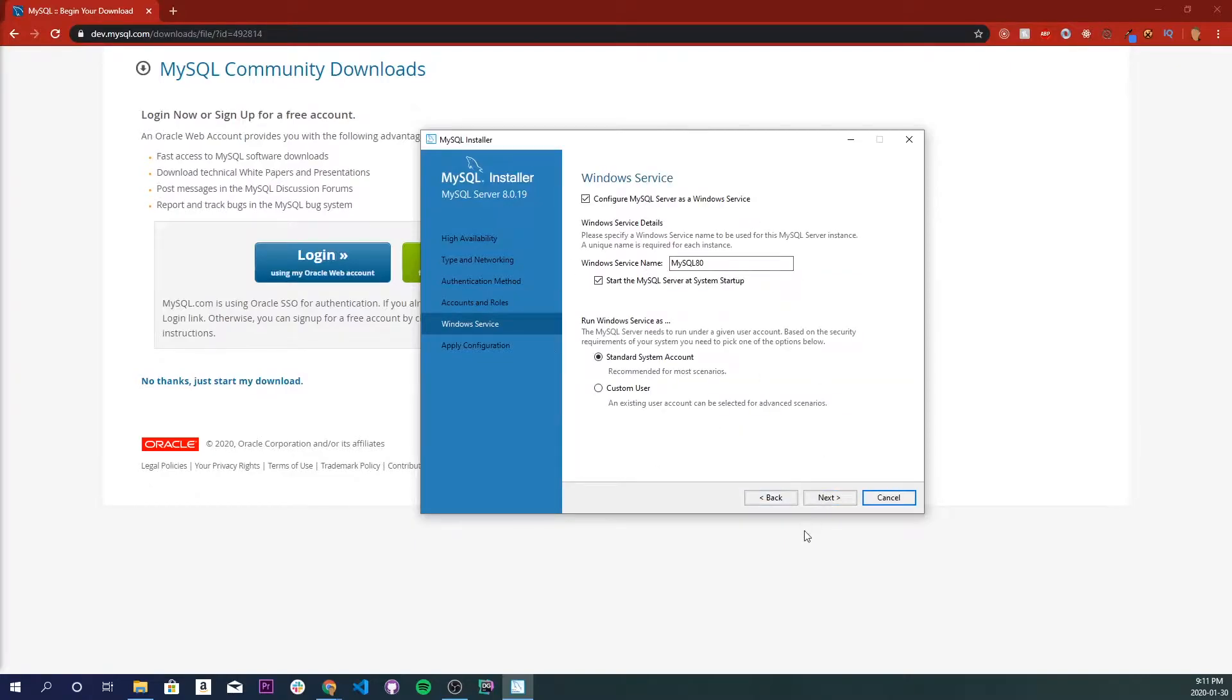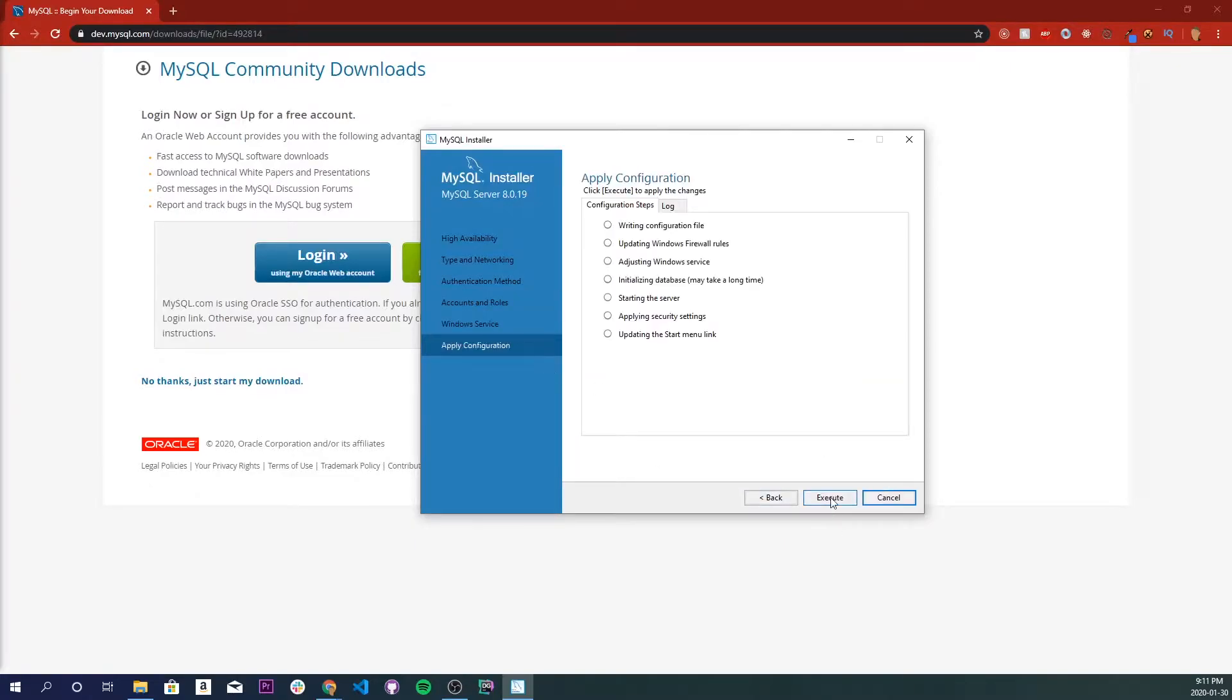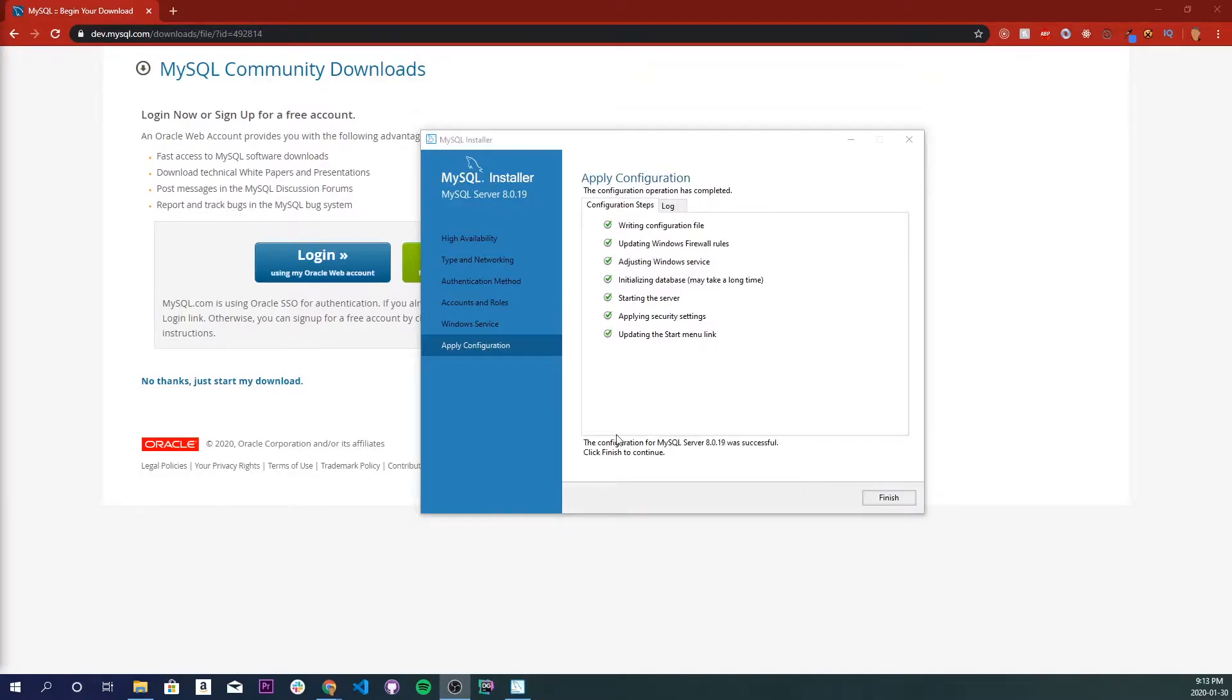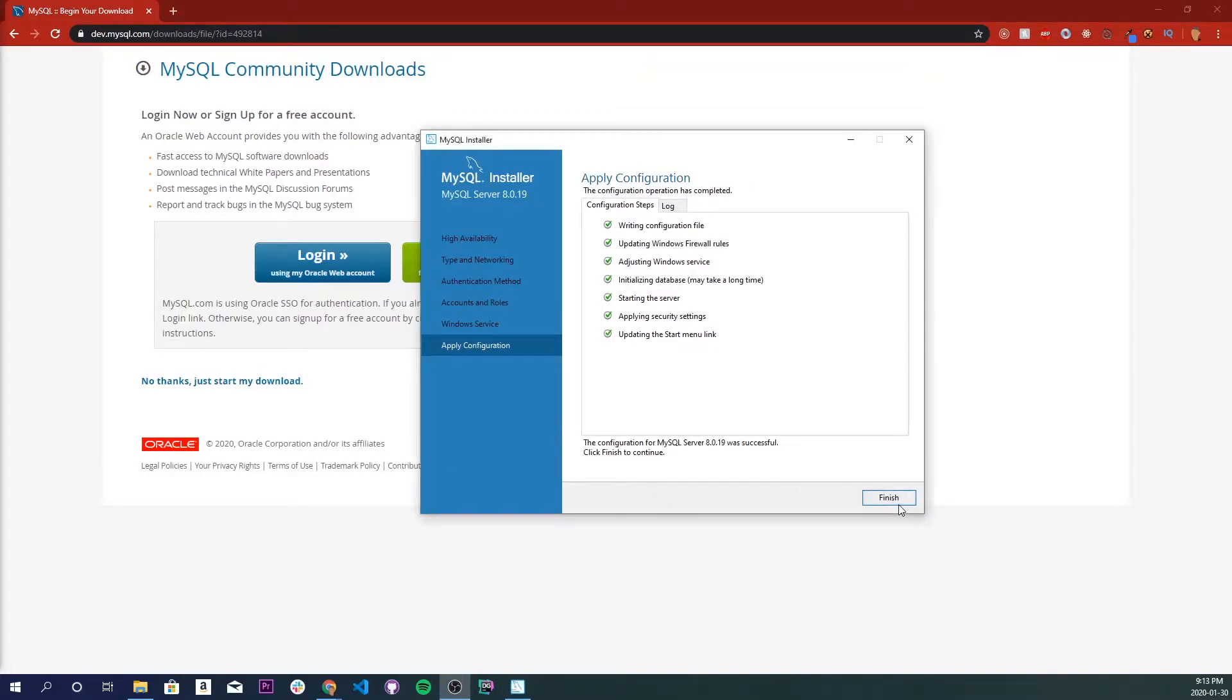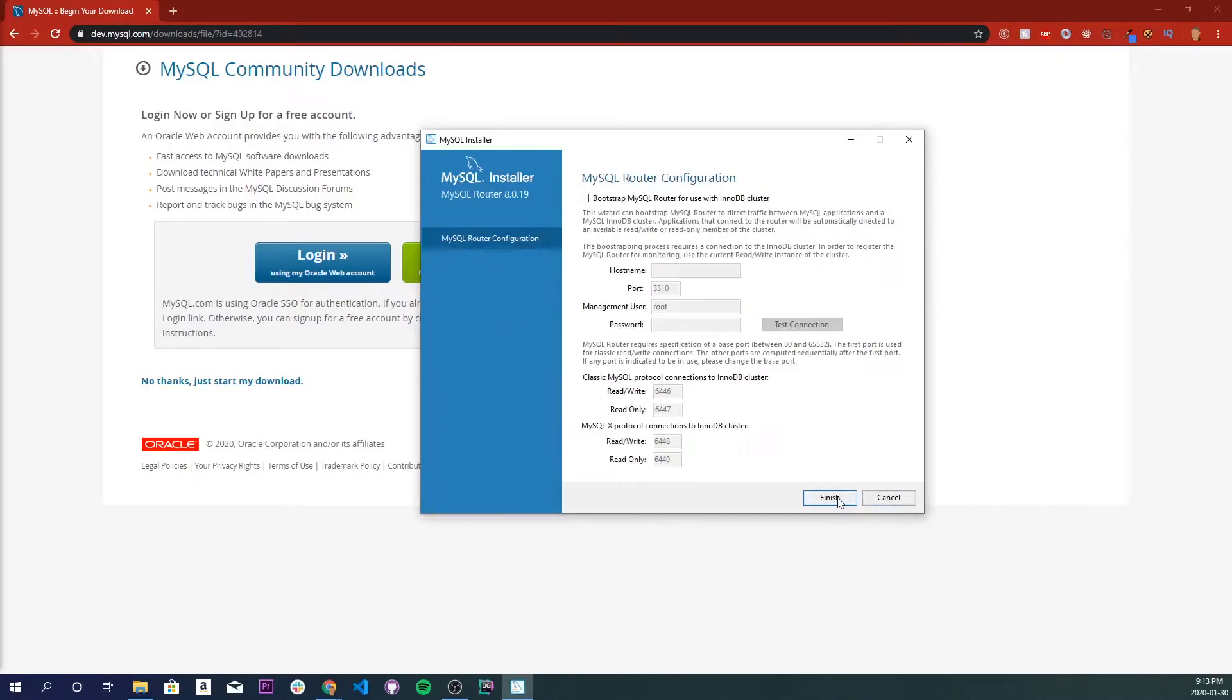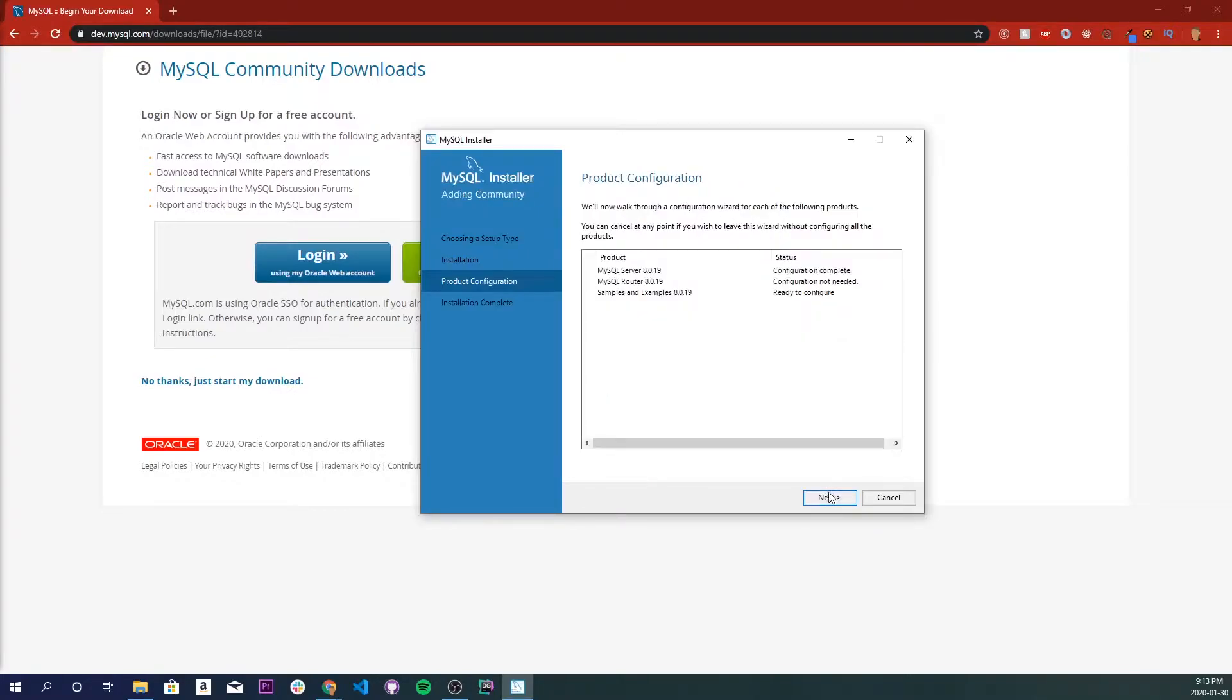We're just going to leave this as is. Click next. Execute. And once it's done, click finish. And now we're going to do the next one.